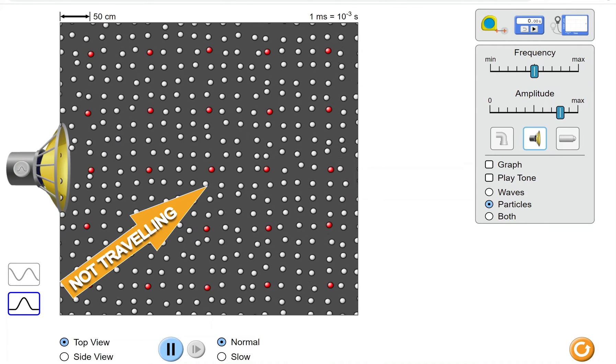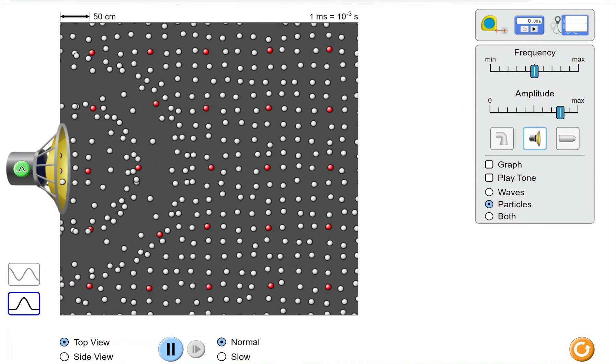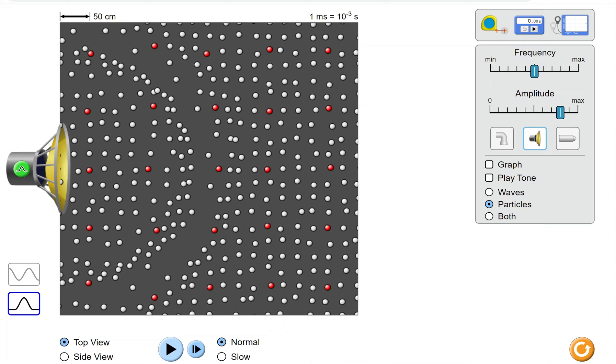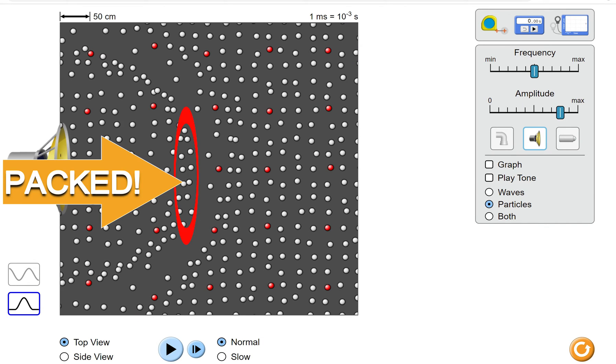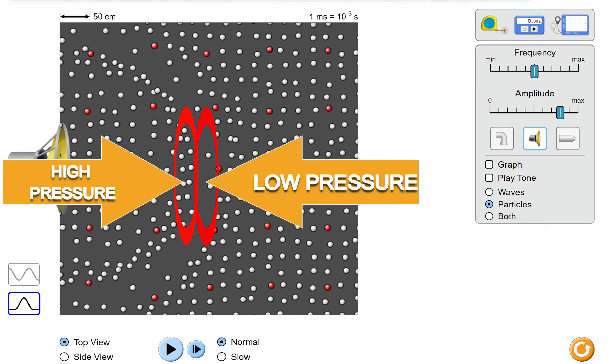You can also see that there are parts of the wave in which the particles are packed tightly and parts where they are further apart. We say that these are regions of high pressure and low pressure.